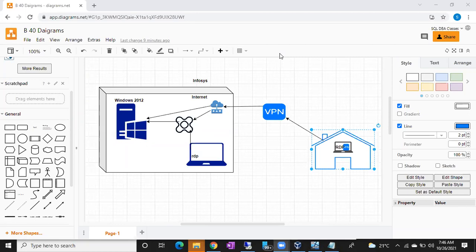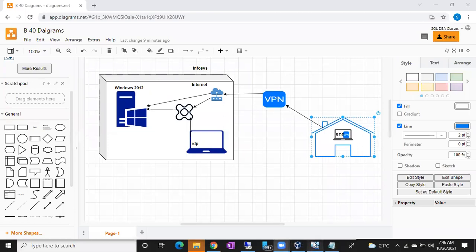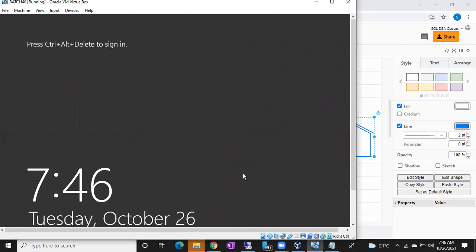Now we will enable remote connections on the server. As of now we haven't enabled remote connections, so we cannot connect to the server remotely. Our server name is Batch 40. Before connecting remotely, we have to enable some settings. This is normally done by your Windows team and network team — you won't do this activity in the organization as you don't have permission.